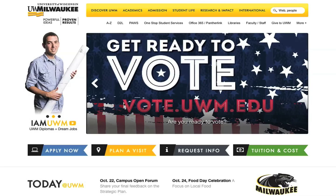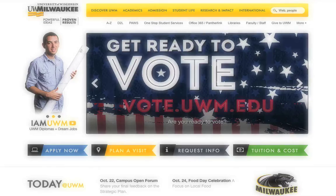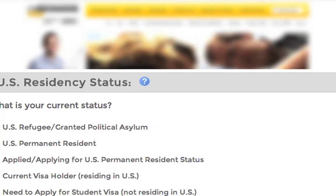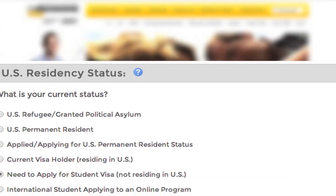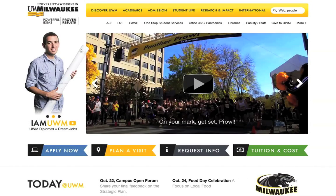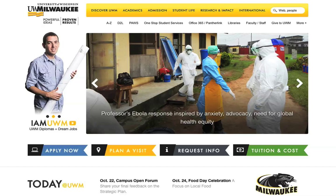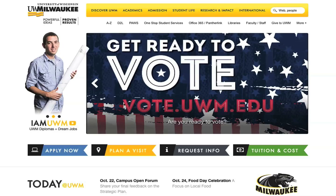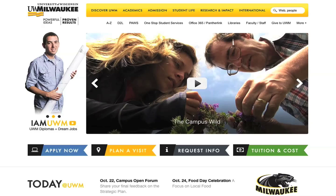You will see a question mark inside of a circle next to some questions on the application. You can always click on the question mark for more information about how to answer that question. If you have any questions, please let us know. At the end of the video, you will find helpful links and email addresses. Please feel free to contact us for additional advice.